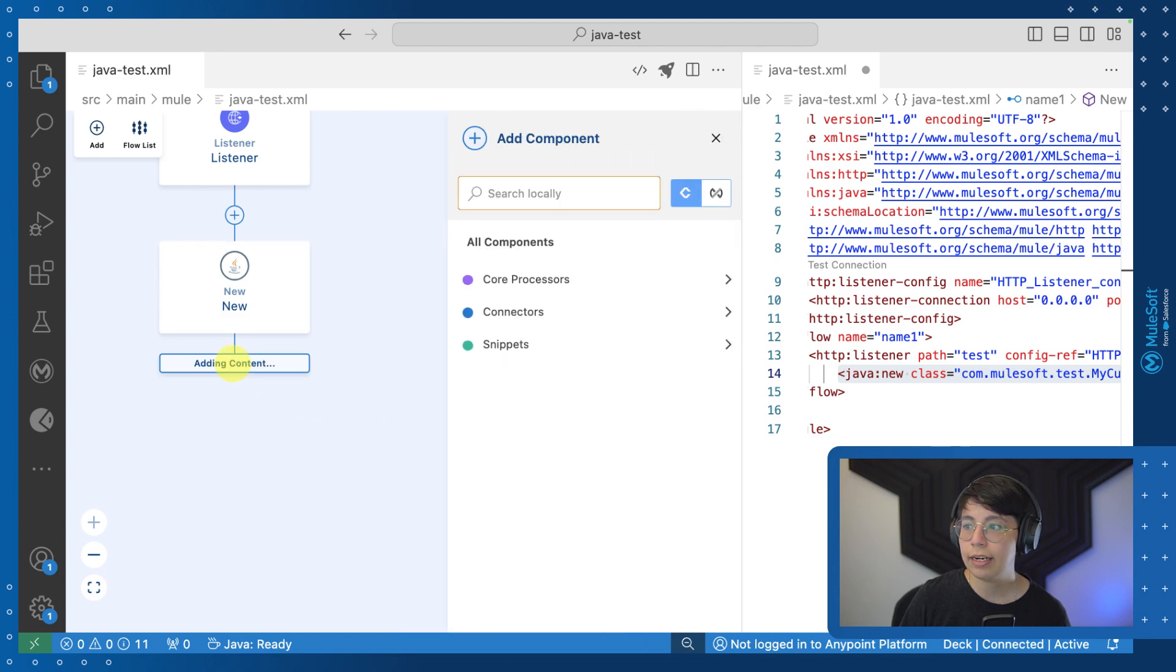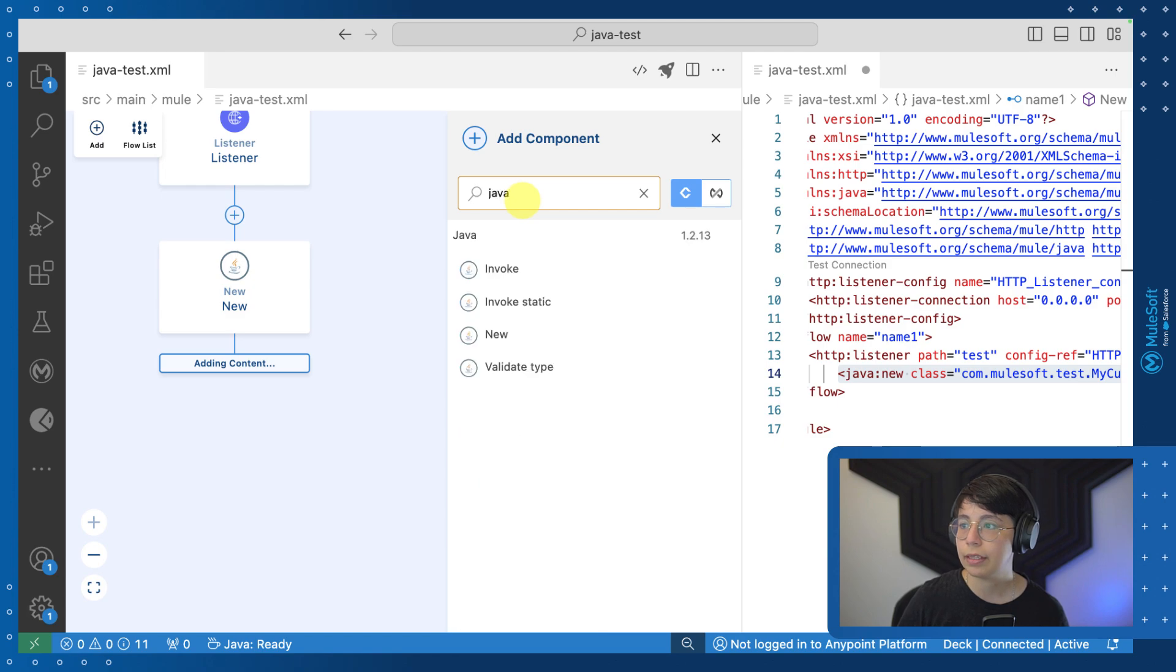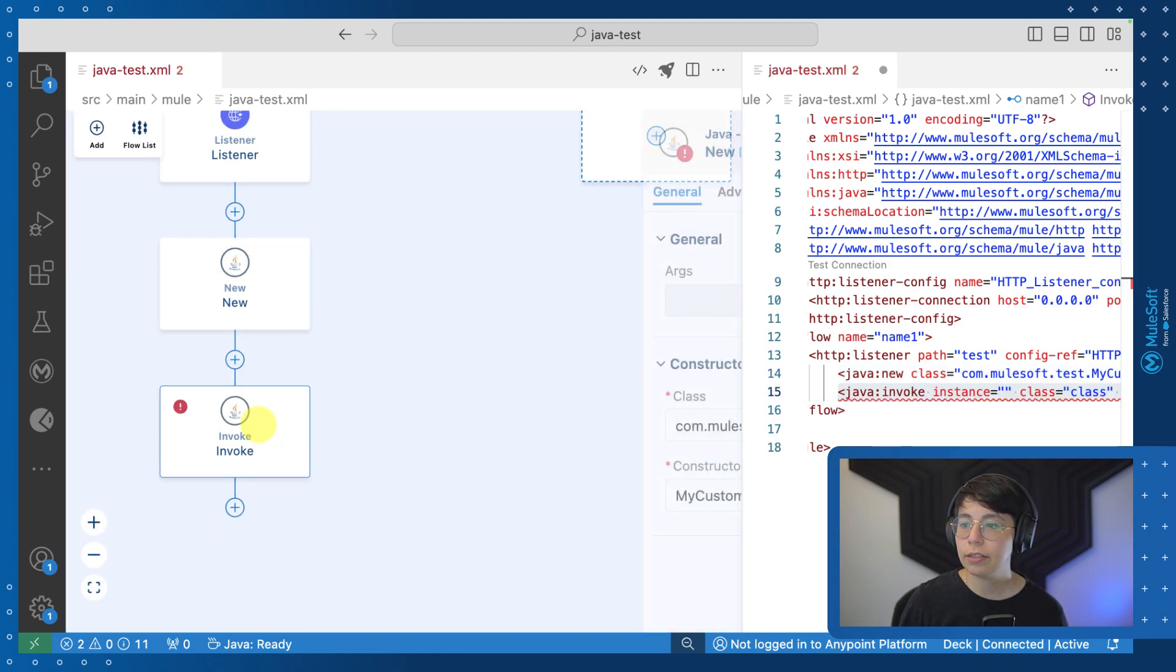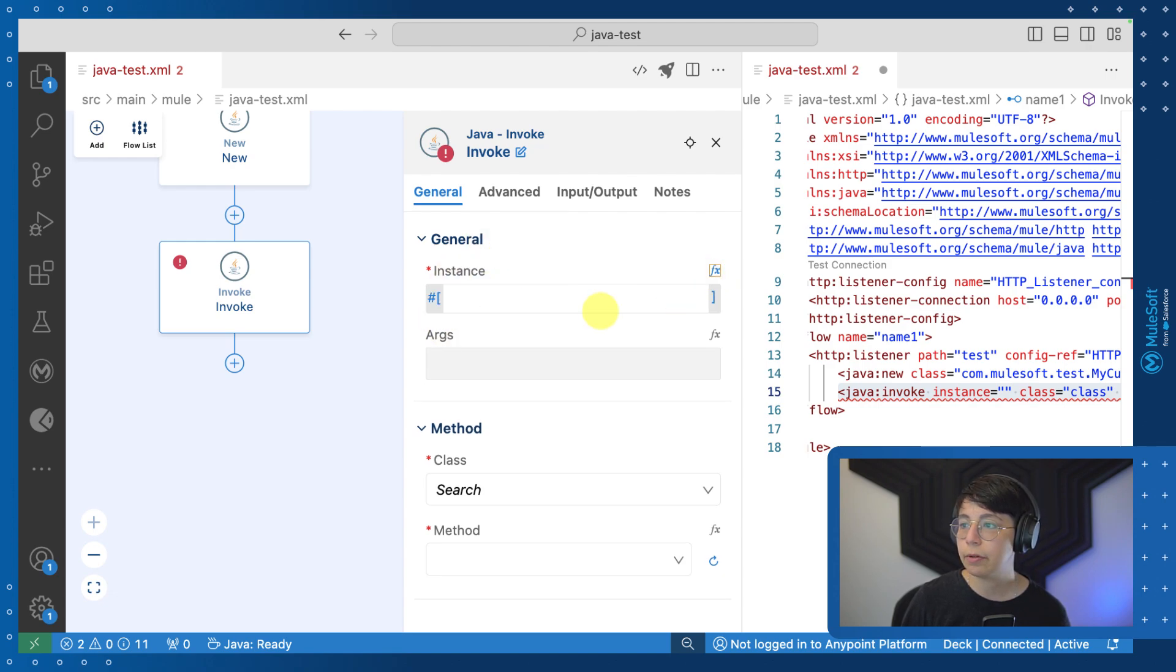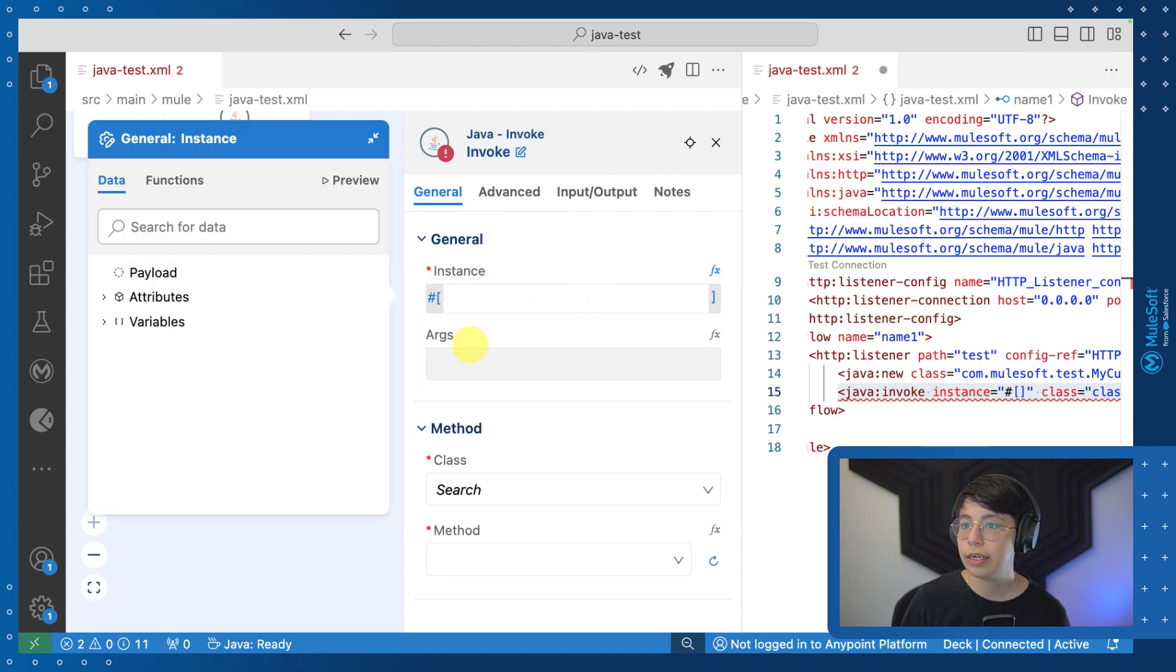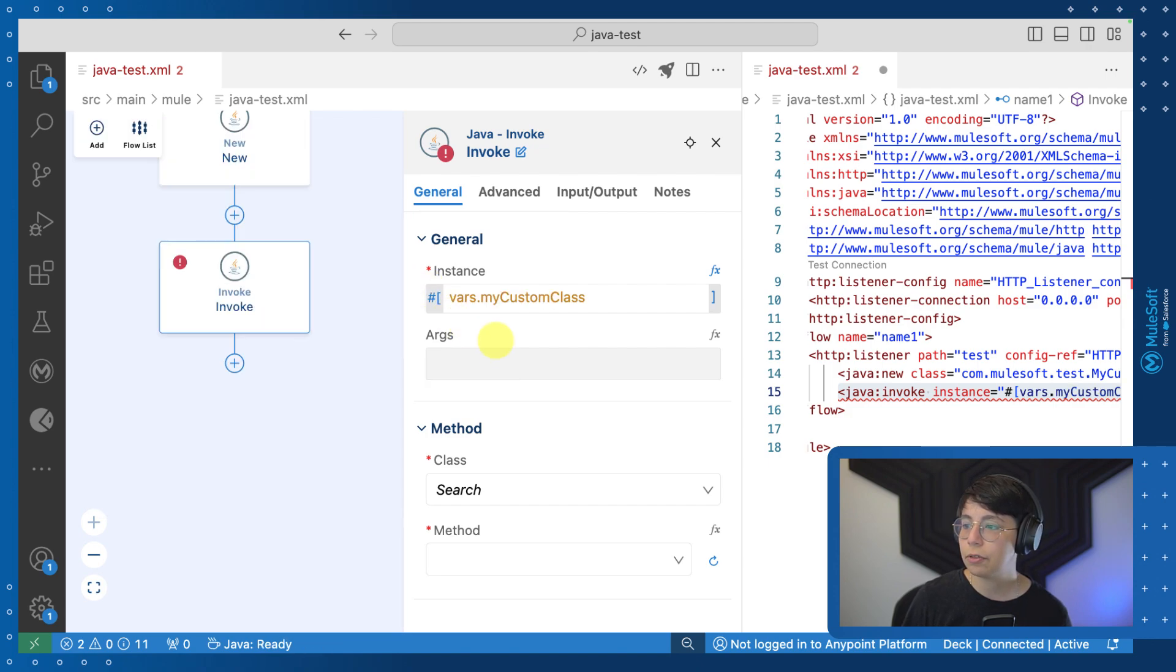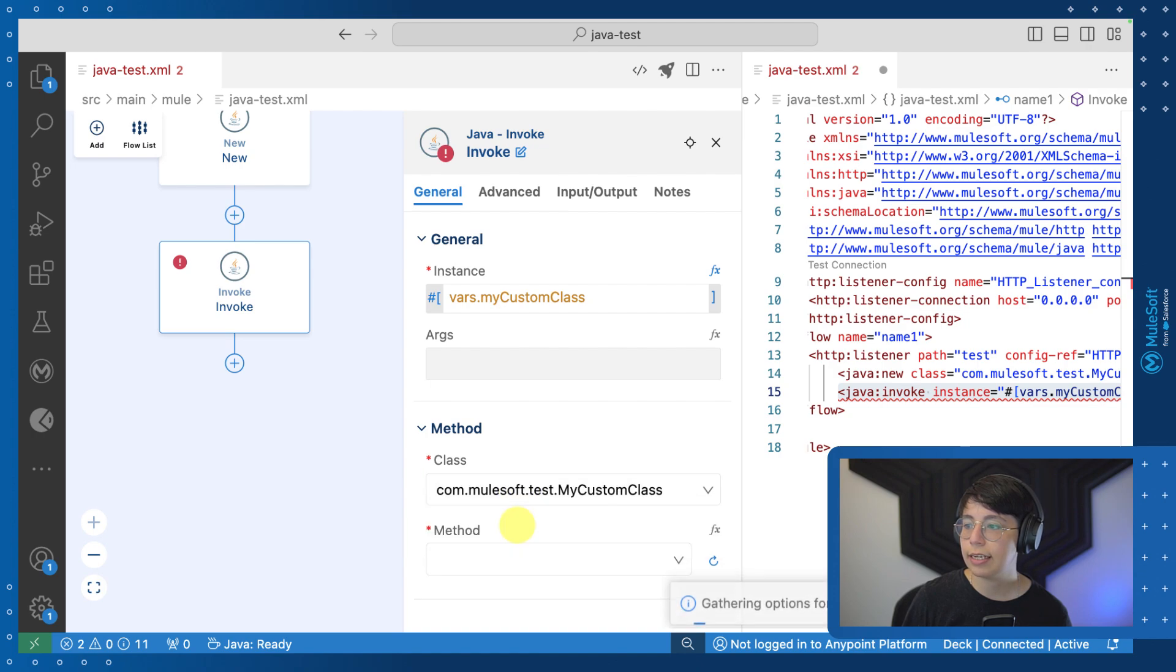So now let's go ahead and invoke this. Again, we can search for Java and click on invoke. Once you add it, you can click on it to open the config panel one more time. And in the instance, we will select the variable that we just created. So if we go here to variables, we have our custom class, which is an object. After we select that, we will be able to select the class and the method.